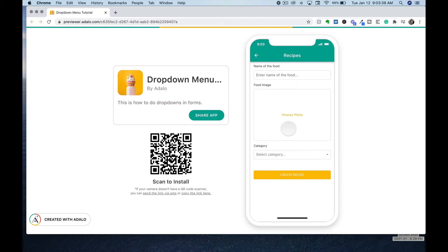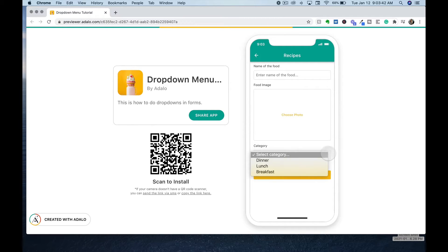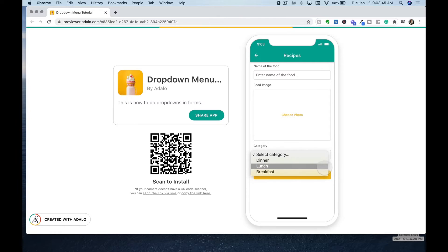Today I'm going to show you how to create a dropdown menu within your app. This will allow your users to select one option in the form of a category when entering in the name of a food that they have created.